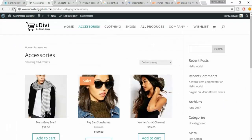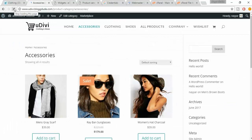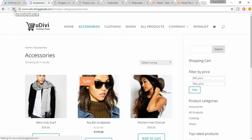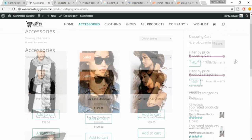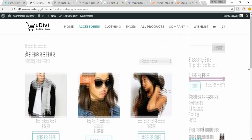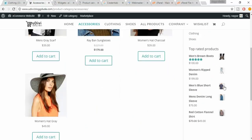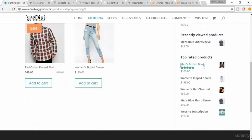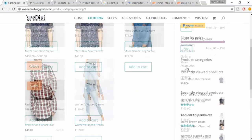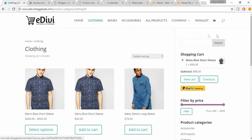Refresh the page and see the changes. As I said, the sidebar is looking quite small. But if you see the demo website, the sidebar is quite bigger. Let's fix that.